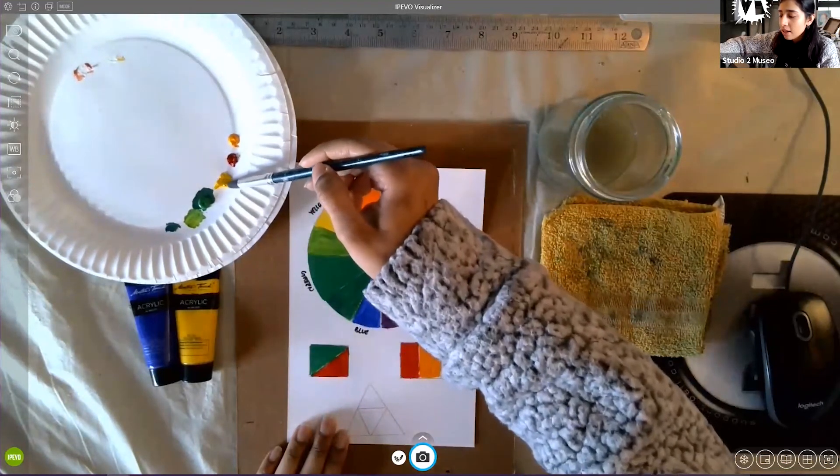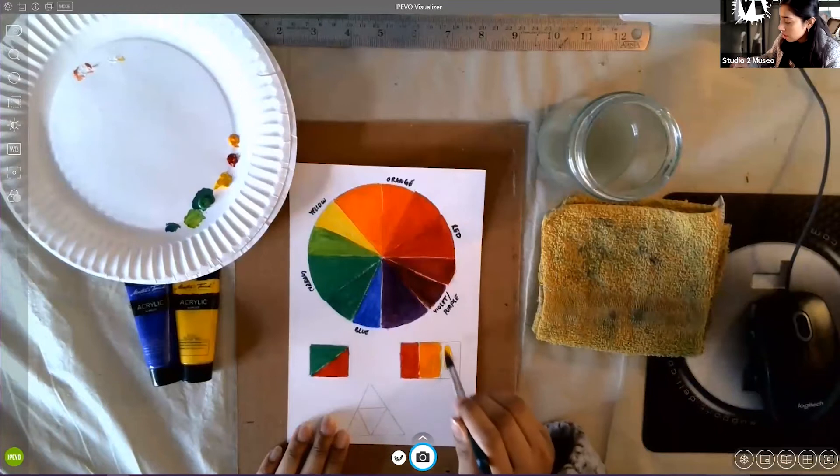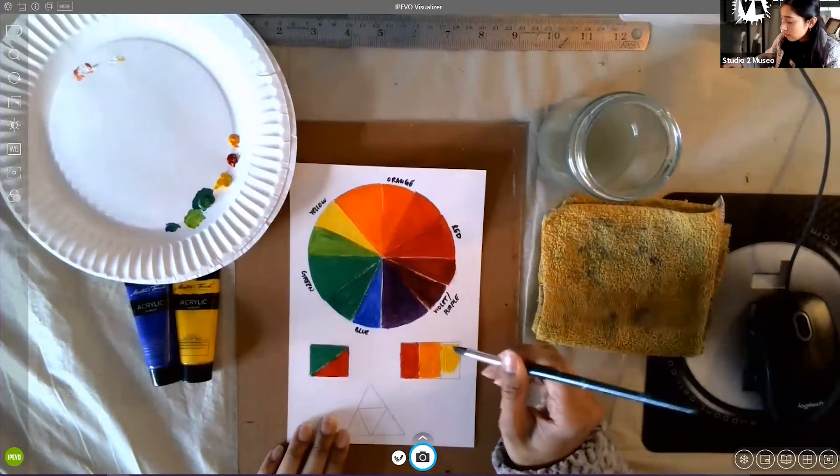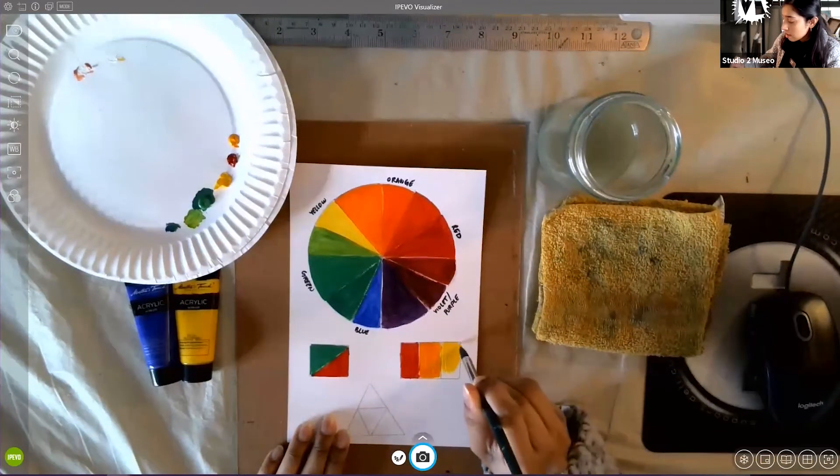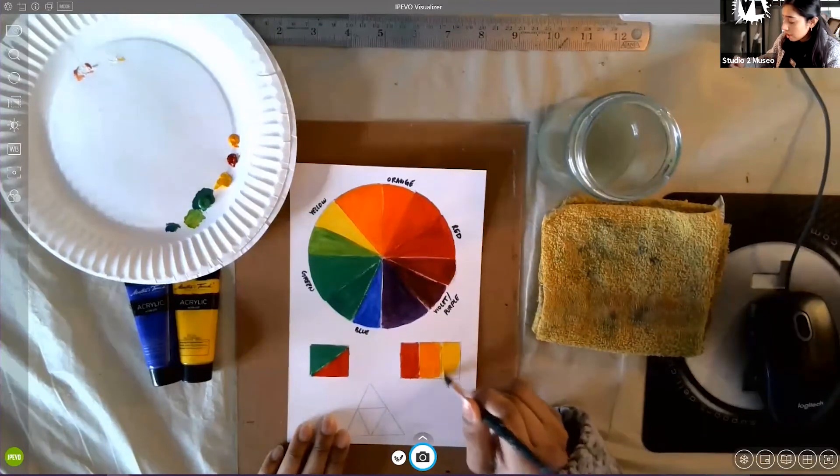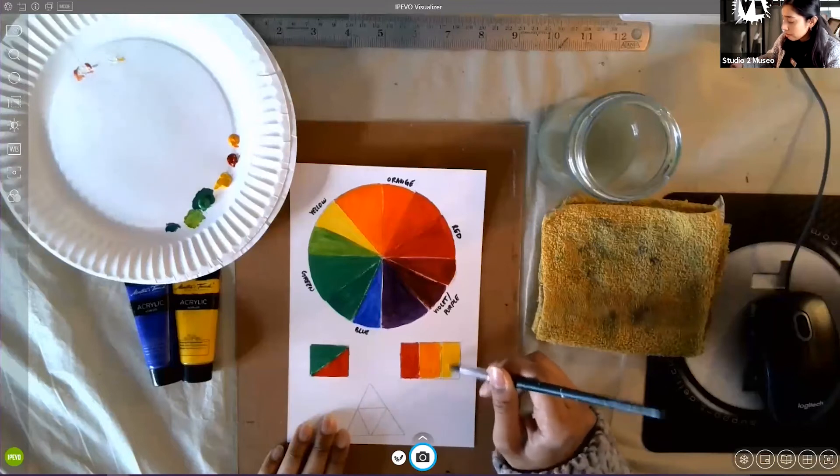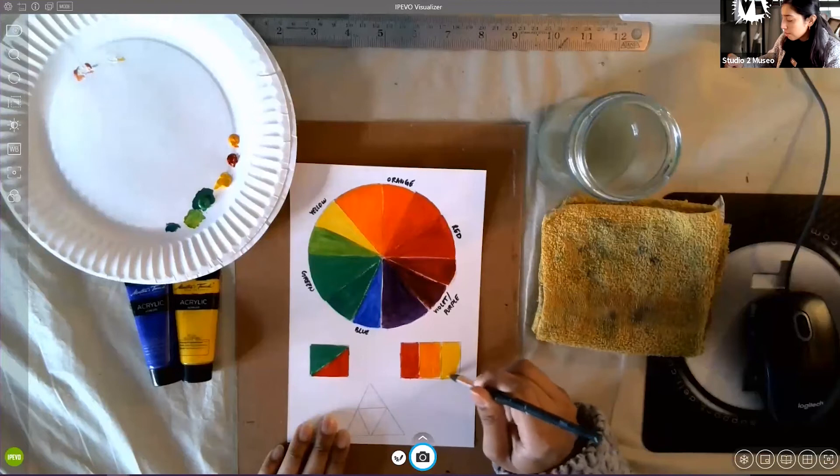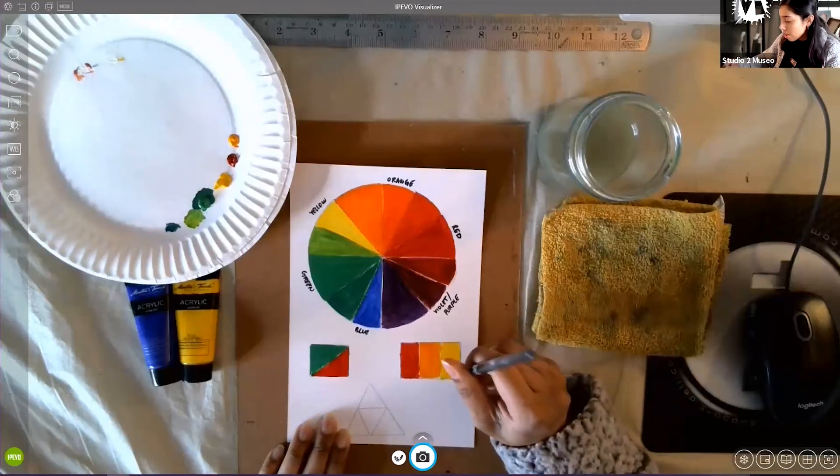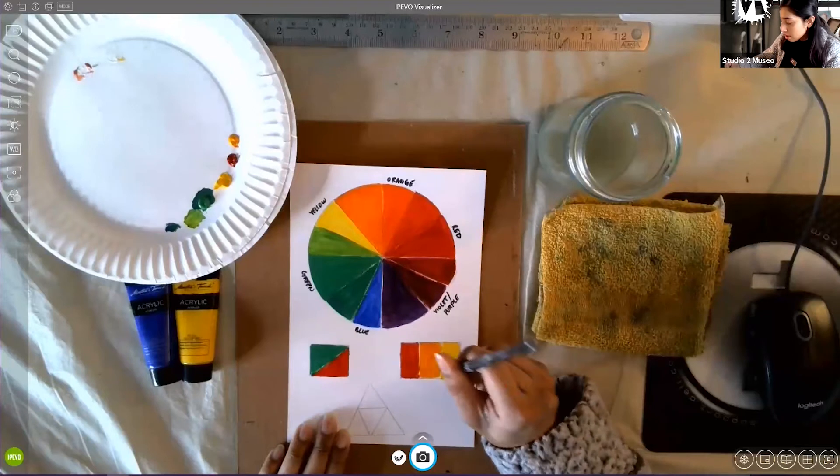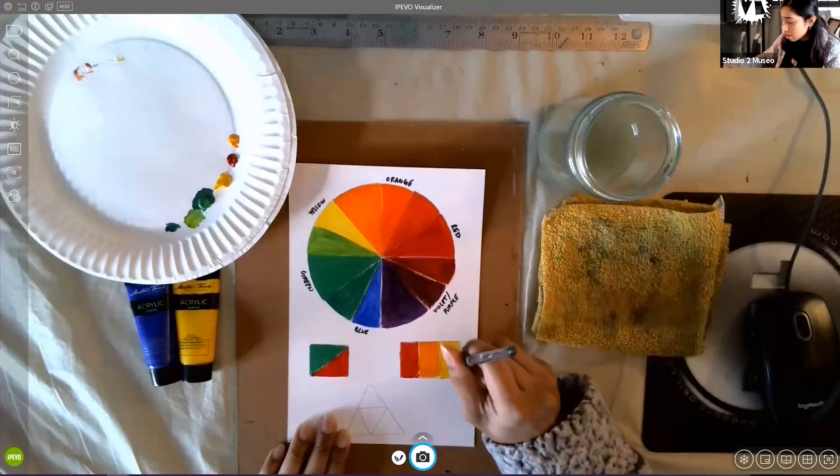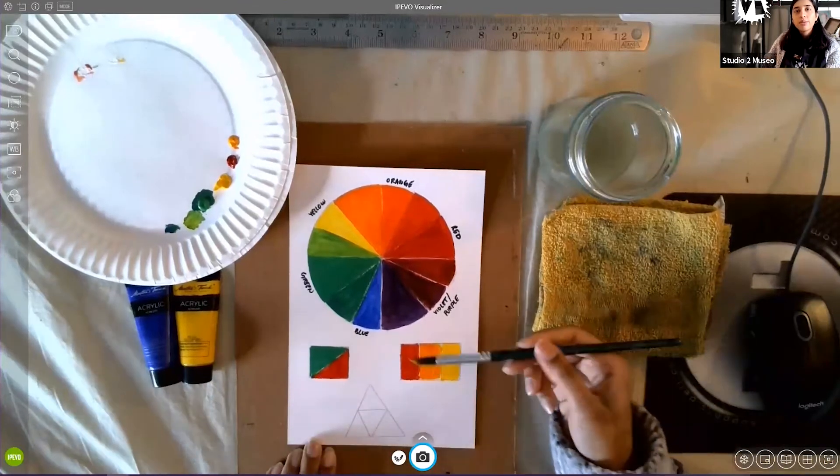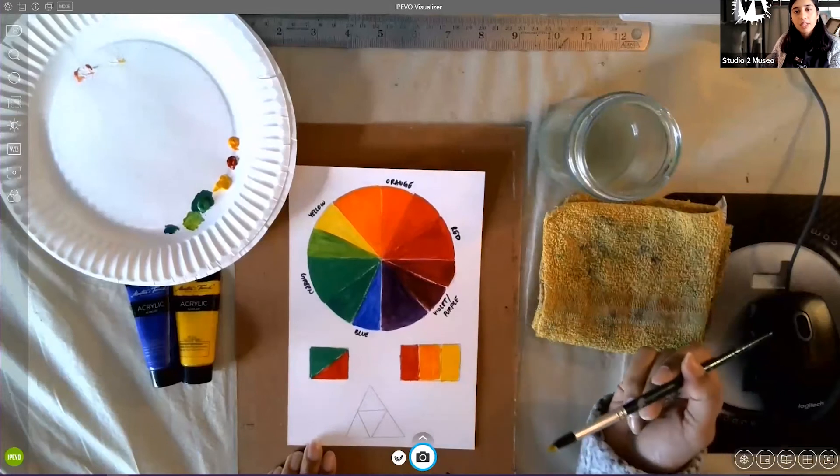And now, lastly, I'm going to do my yellow. I'm not going to clean my brush. I'm just going to go in. Sometimes, if I'm going to use a color that is very close to the color before, I don't wash my brush. It also helps me with the blending. All right, so we have some analogous colors right here.